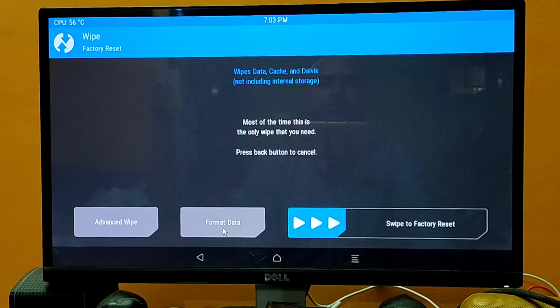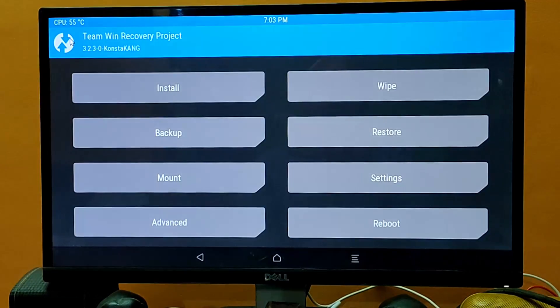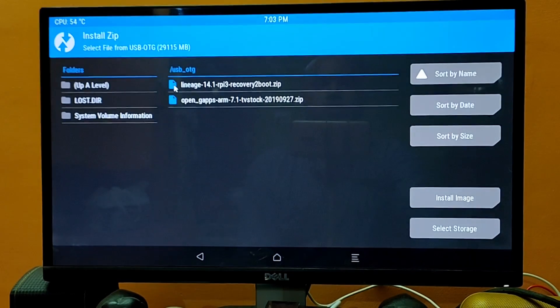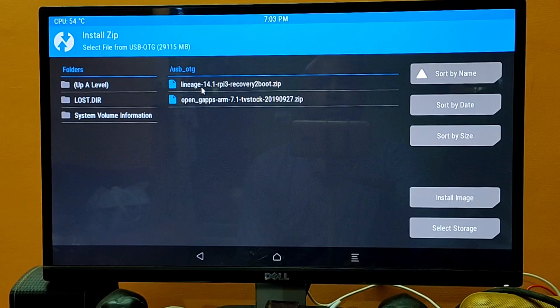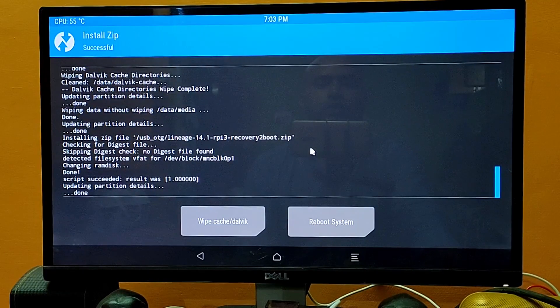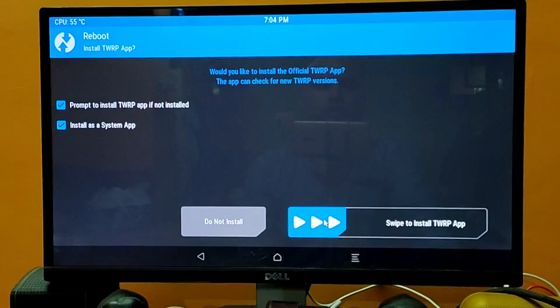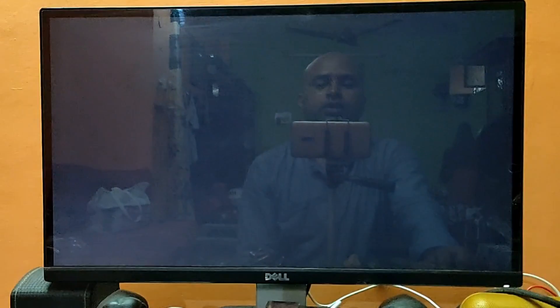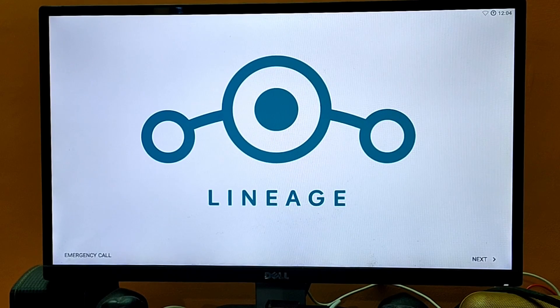That's done — go back and click on the top right corner. Now we need to install the recovery-to-boot file to get out of recovery mode. Click on Install and you can see 'lineage-14.1-rpi3-recovery-to-boot'. Select this file and swipe to confirm flash. Once done, click Reboot System and swipe to install. The machine is rebooting and will take us directly to our Android system. Installation will take around five minutes — let's configure the machine one more time.